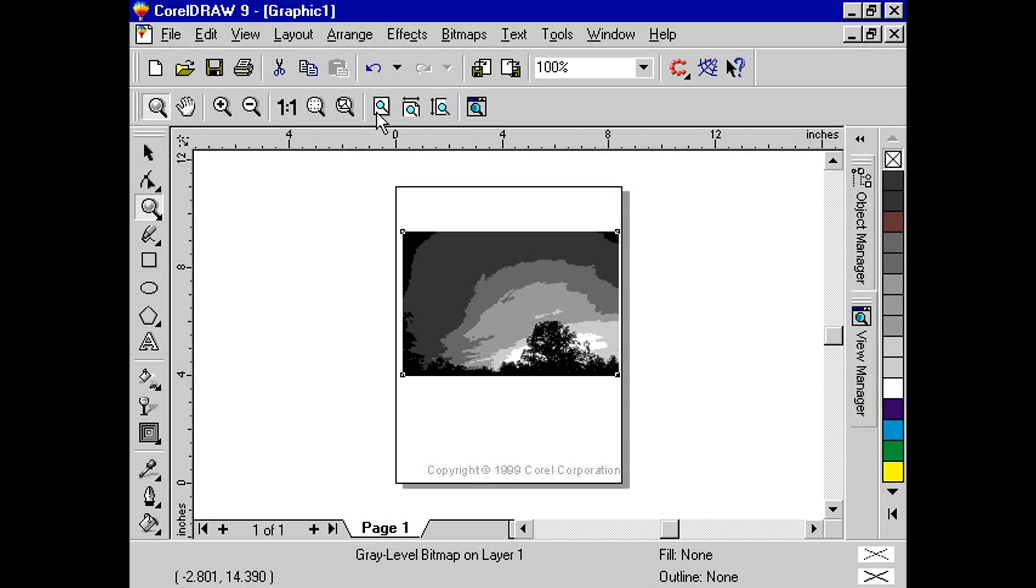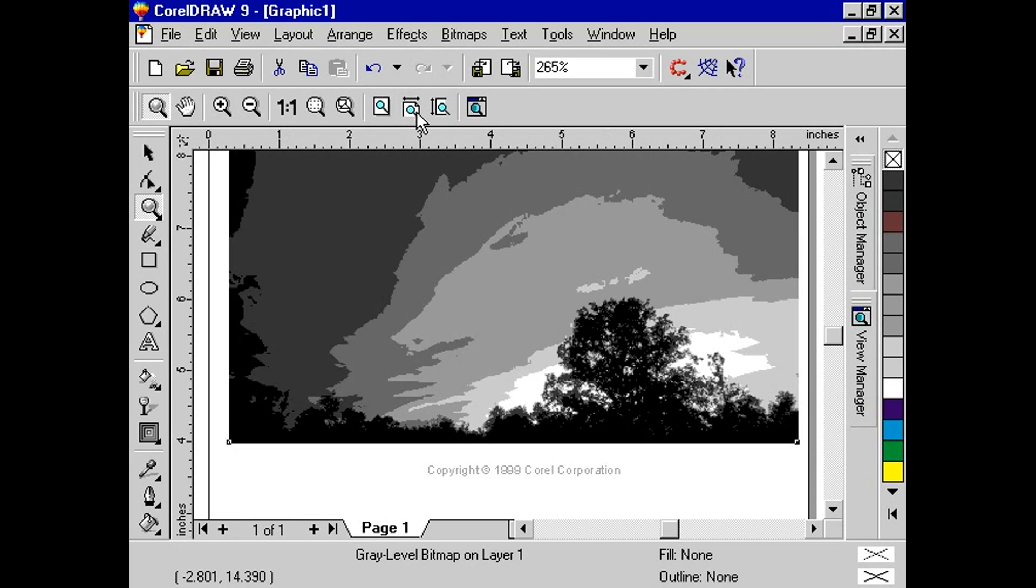To view the width of the drawing page, click the zoom to page width button. To view the height of the drawing page, click the zoom to page height button.